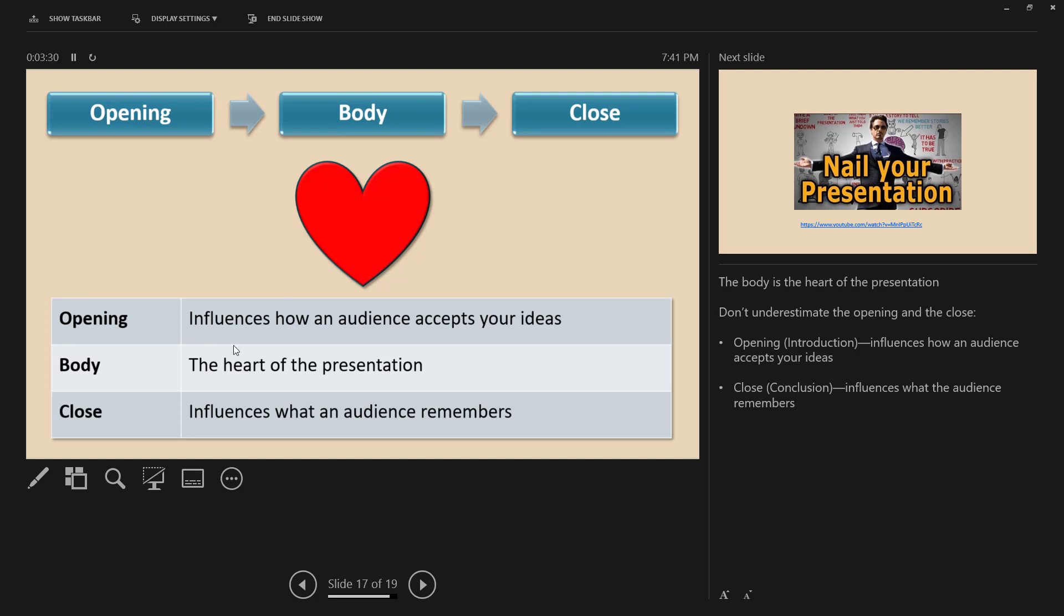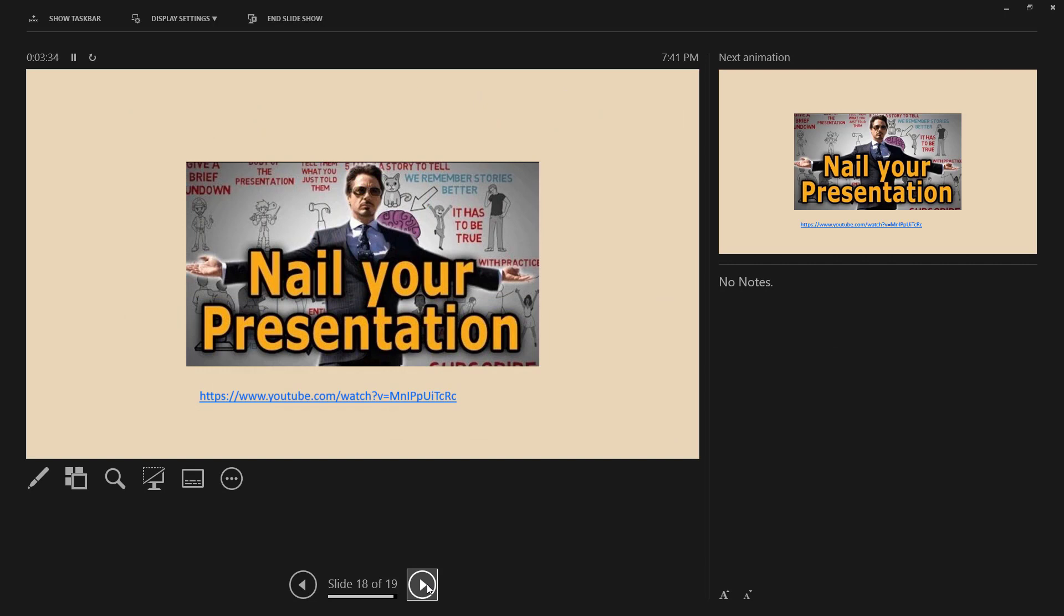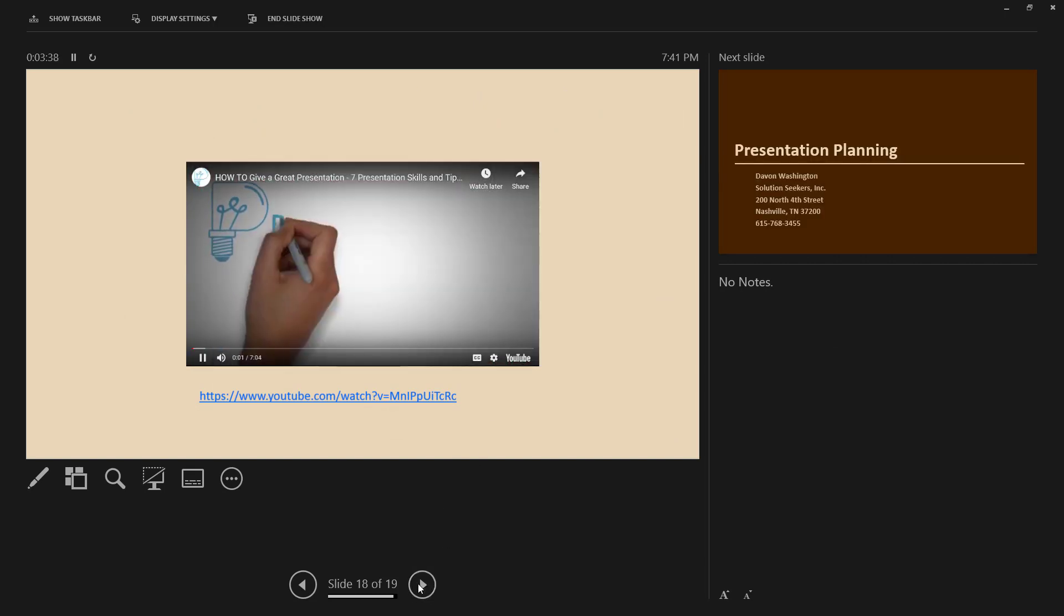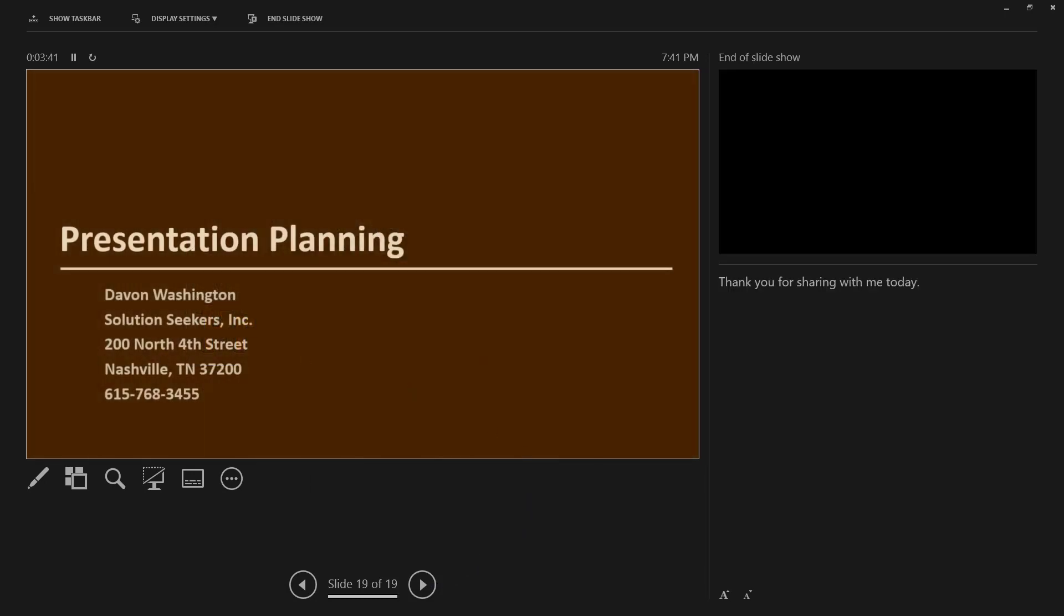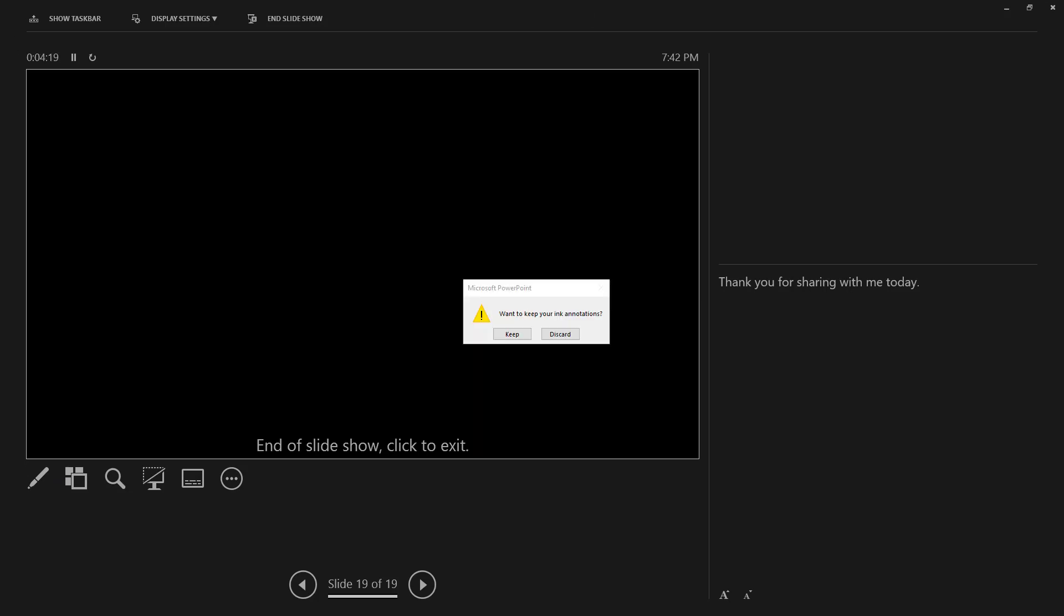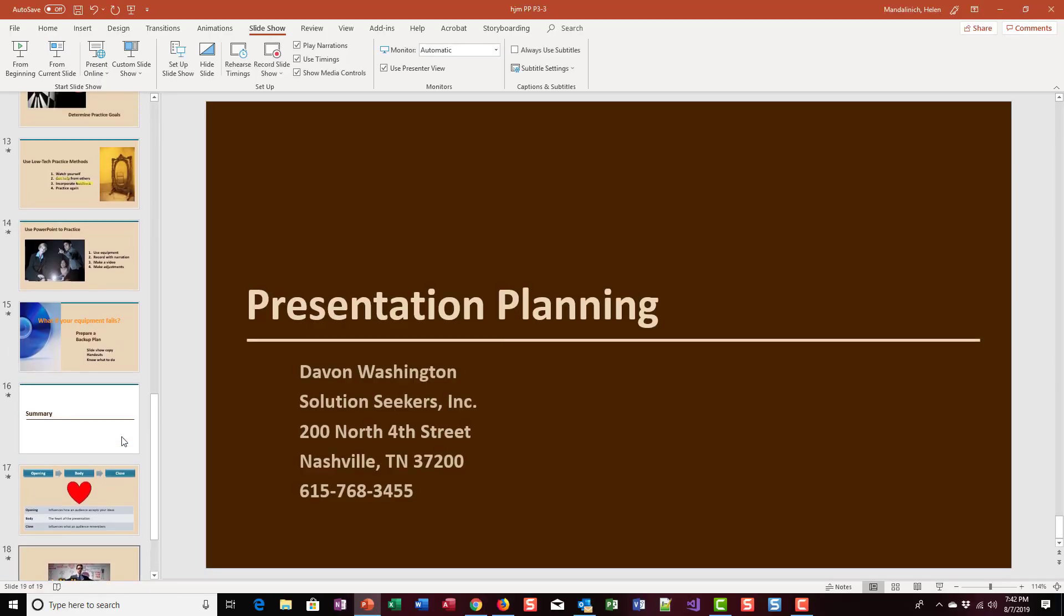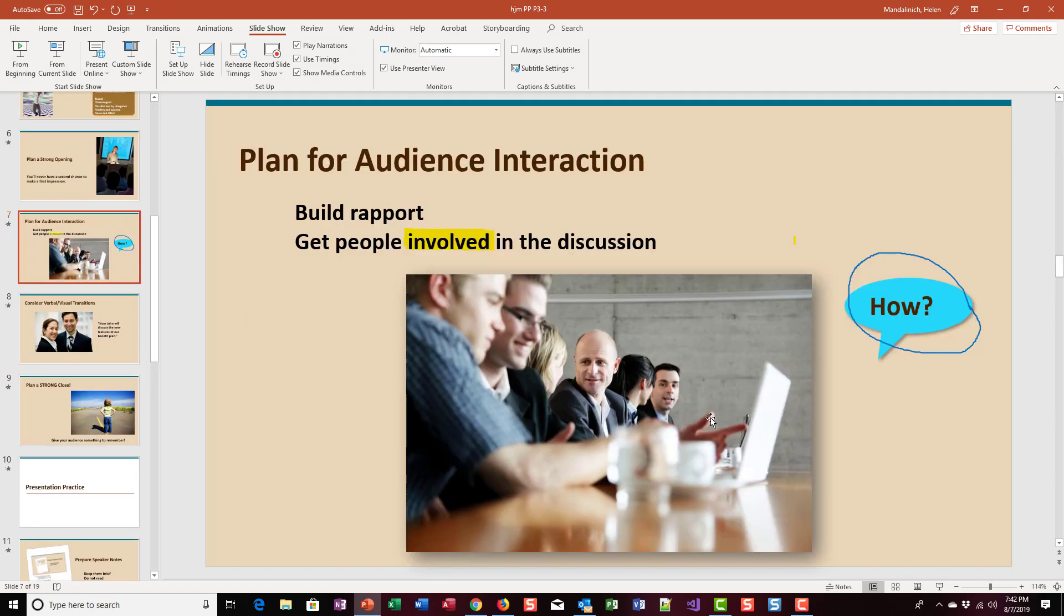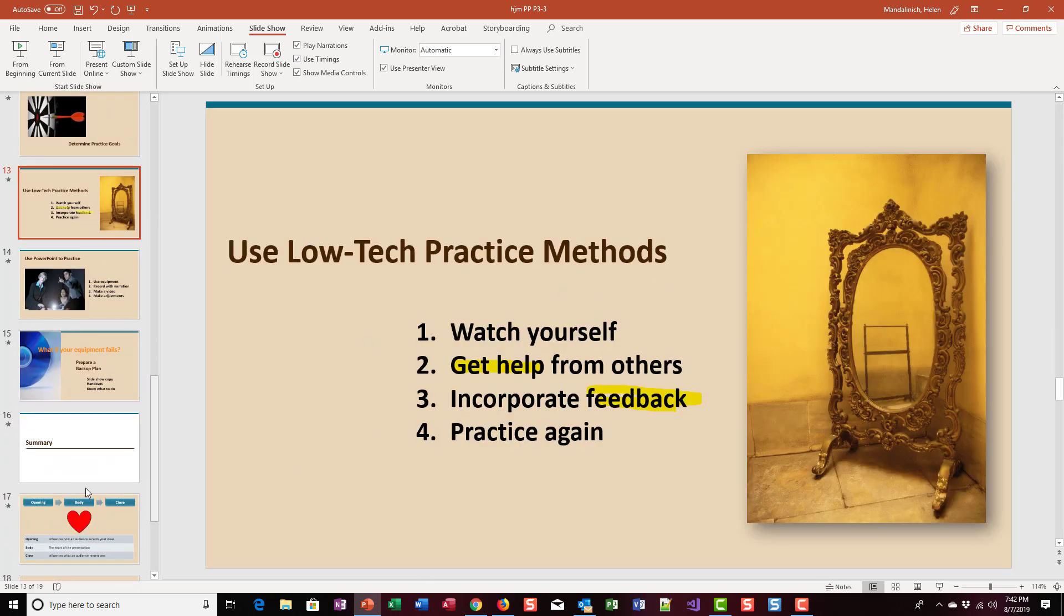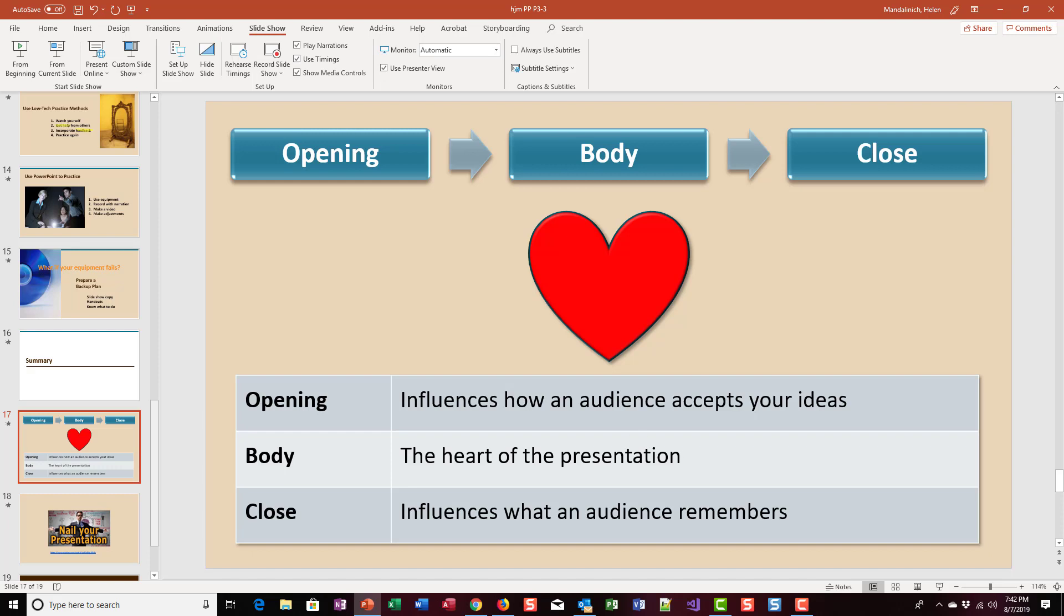I want to go to the end of my presentation. I selected End Presentation and I do want to keep the annotations. So the items that I annotated during the presentation are kept, and the ones I erased are gone.